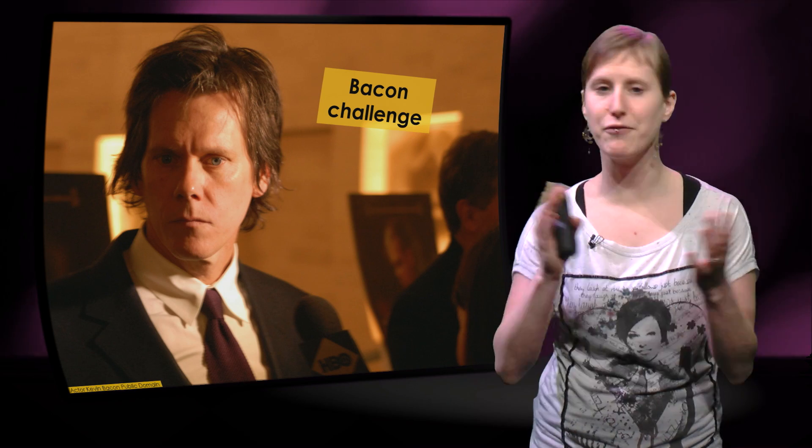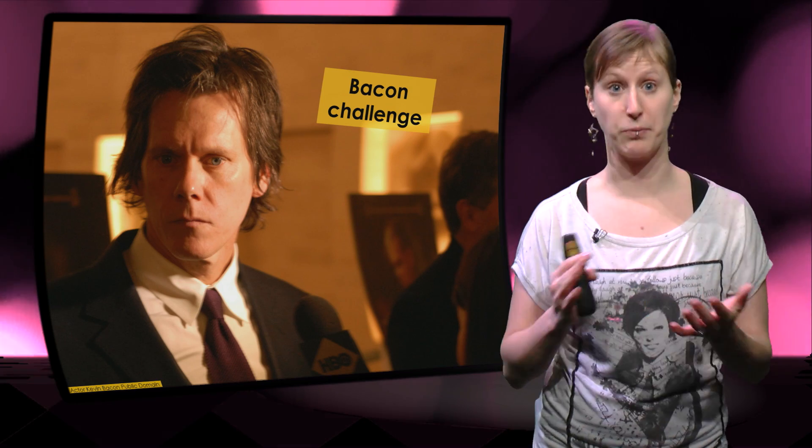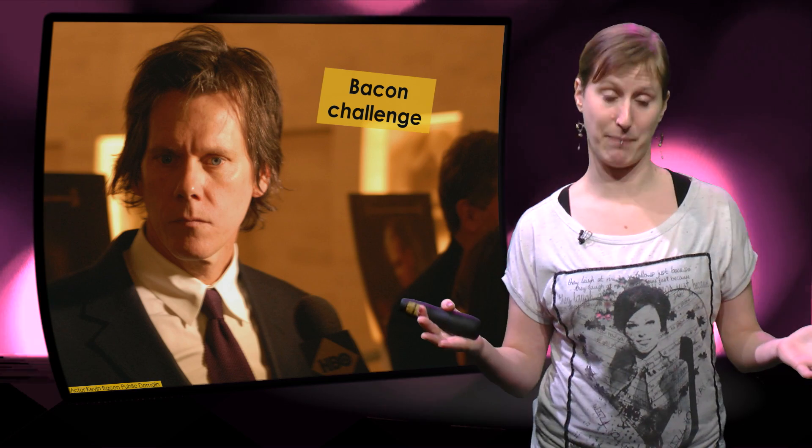And everyone who's ever played in a movie with Kevin Bacon, like Ed Harris in Apollo 13, have bacon number 2. Everyone who's played in a movie with bacon number 2 have bacon number 3.